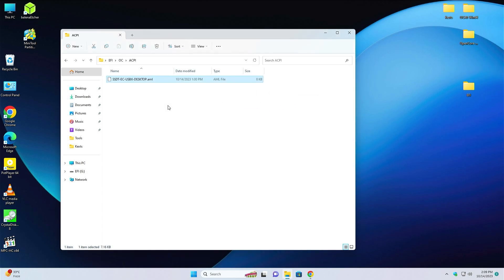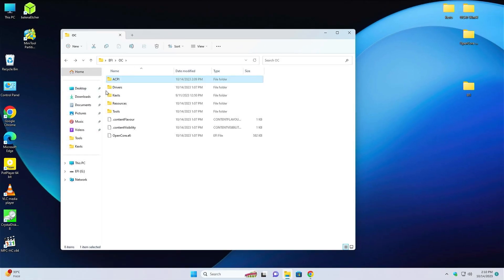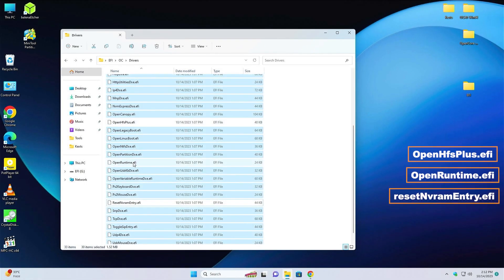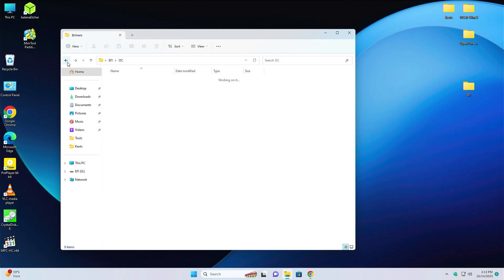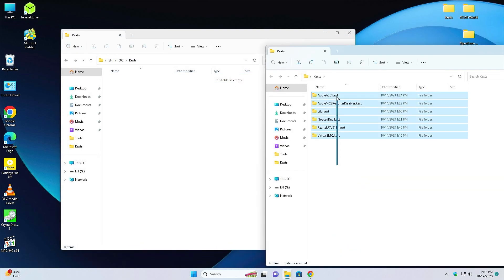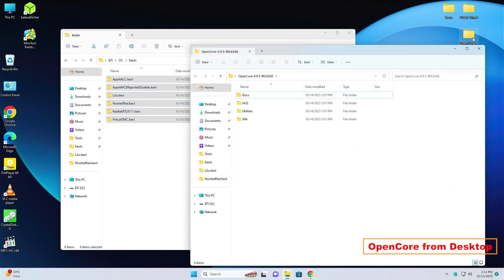Go back and go to drivers. Select all and, apart from these three files, delete everything else. Now go back and go to the kext folder. Open the kext folder and select all the kexts and put them into the kext folder. Open the OpenCore file and go to docs.